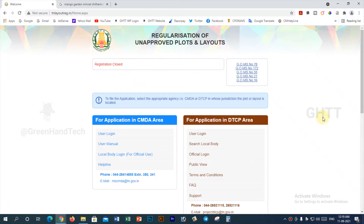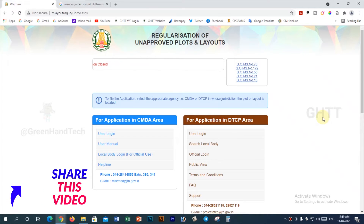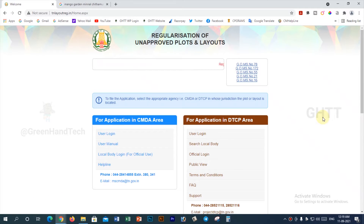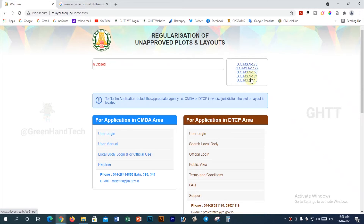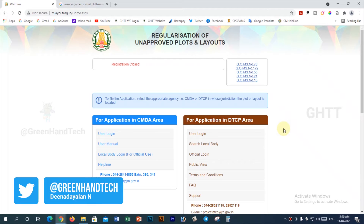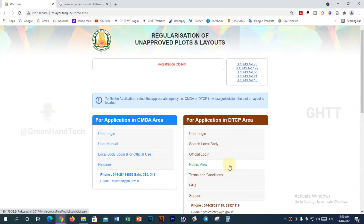Click on the description box. If you want to open the website, you can find the home page. If you want to open the DTCP approved, you can find the DTCP approved layout. For application in DTCP area, you can find the public view option.